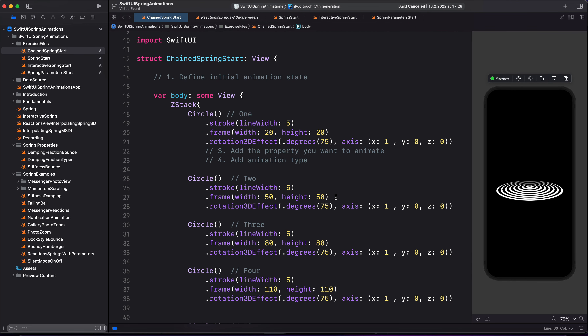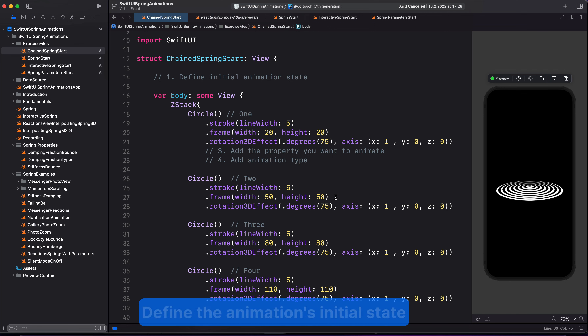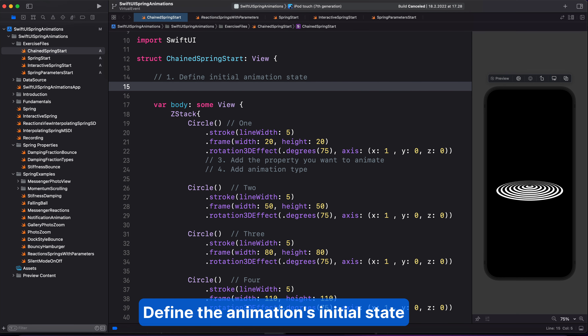To animate anything in SwiftUI, we have to change it over time. And to do that, we need a state variable. So let's go to the declaration section. I'm going to define a state variable called 'moving' and set its initial state to false. That will be used to animate the circles over time. After defining the initial state of the animation, the next thing we have to do is to define how we want this animation to be triggered.